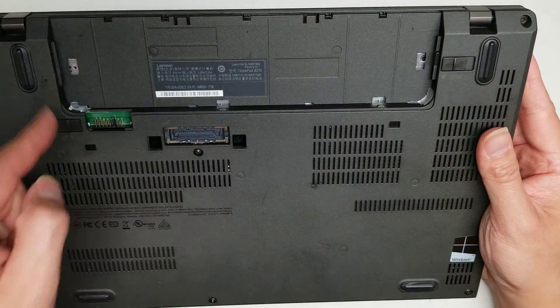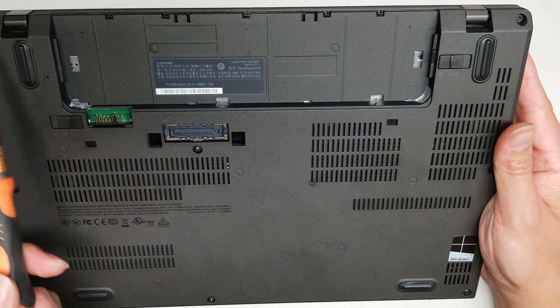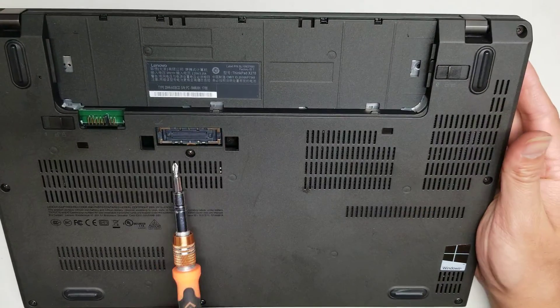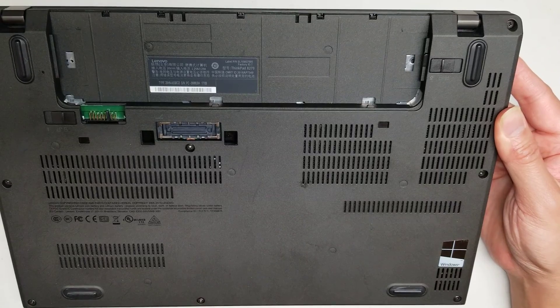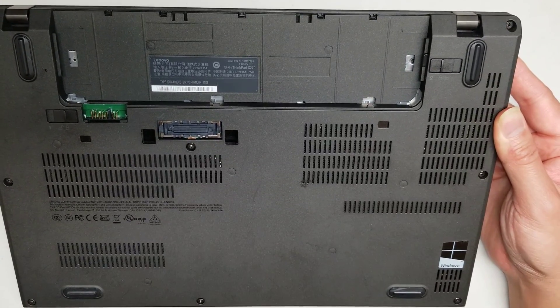So undo all the screws. The screws will stay in place. But there's one, two, three, four, five, six, seven, eight. So eight screws.